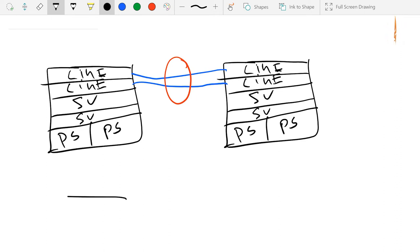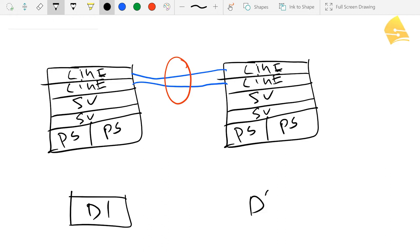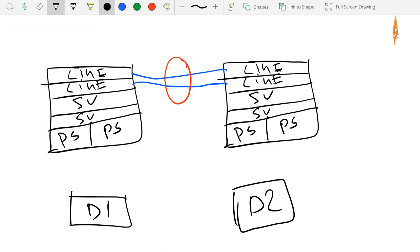And now I'm going to add a distribution layer. So I've got a distribution layer switch, number one, and number two.